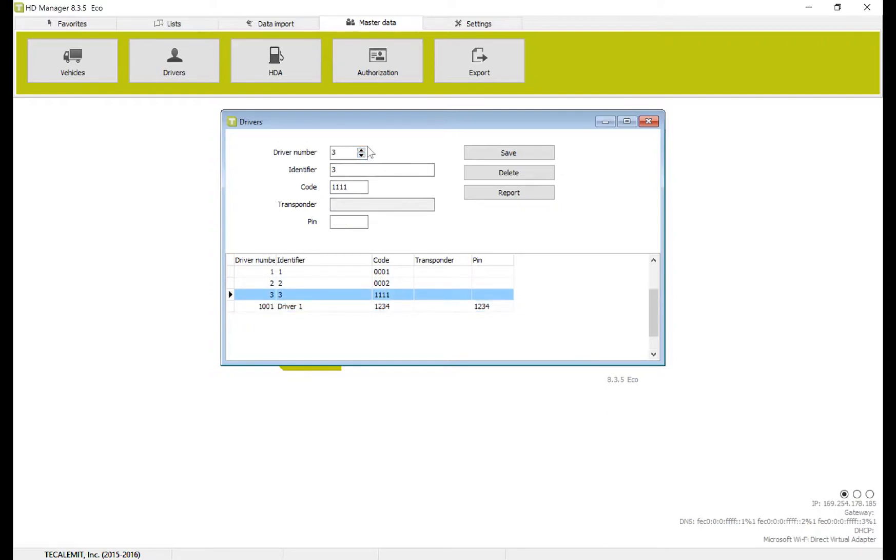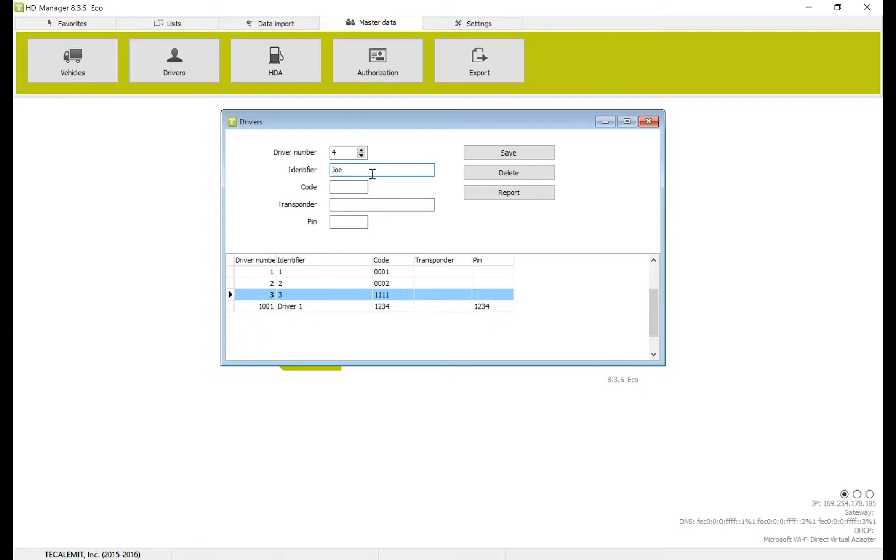To show you how to add a driver, we're going to add driver number 4. Identifier, once again, is the name that you want them to be known as. So for example, if this driver number 4 was Joe, we would put Joe there.